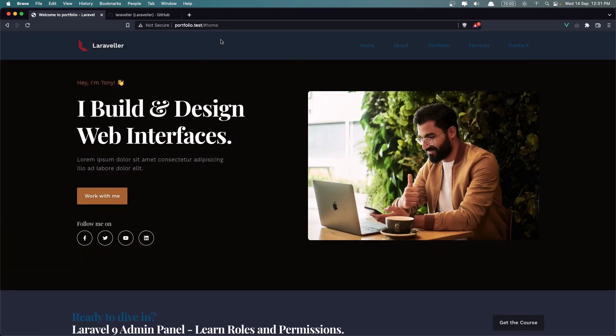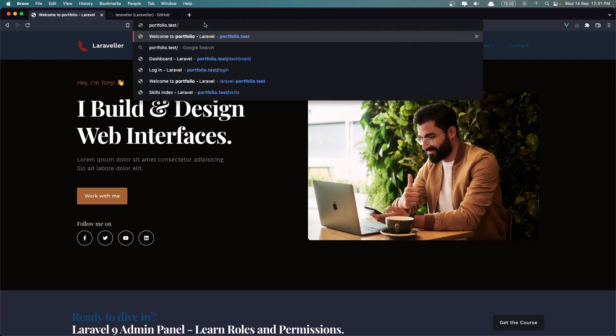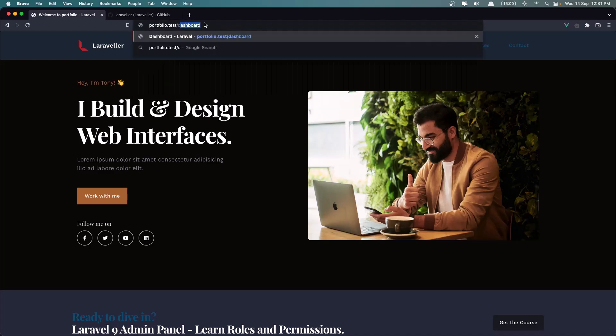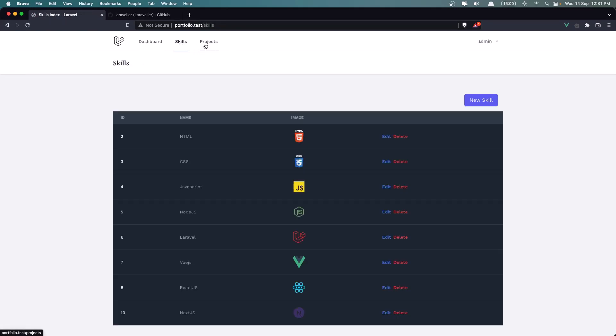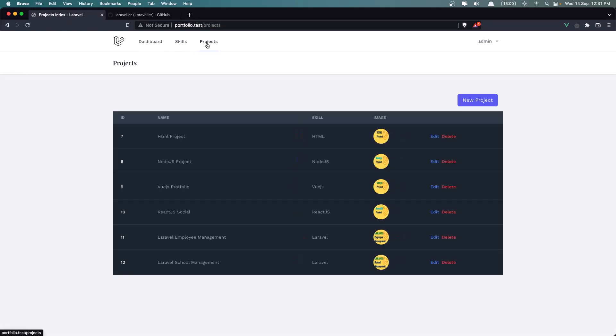That's it for the frontend. And we have some backend work here. So let's go to the Dashboard. And we have Skills and also the Projects links.